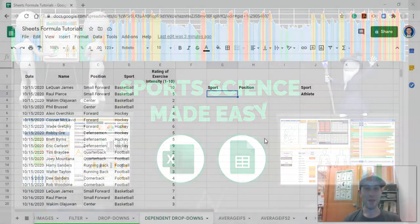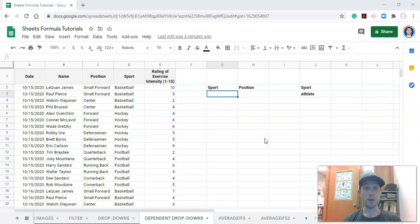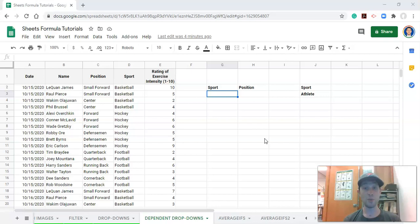Hi everyone. We're going to go over how to create dependent drop-down menus in Google Sheets. This is just one video in a series designed for sports scientists, strength coaches, and sport coaches for using Google Sheets in a simple yet effective manner to get the most out of the information they're collecting.